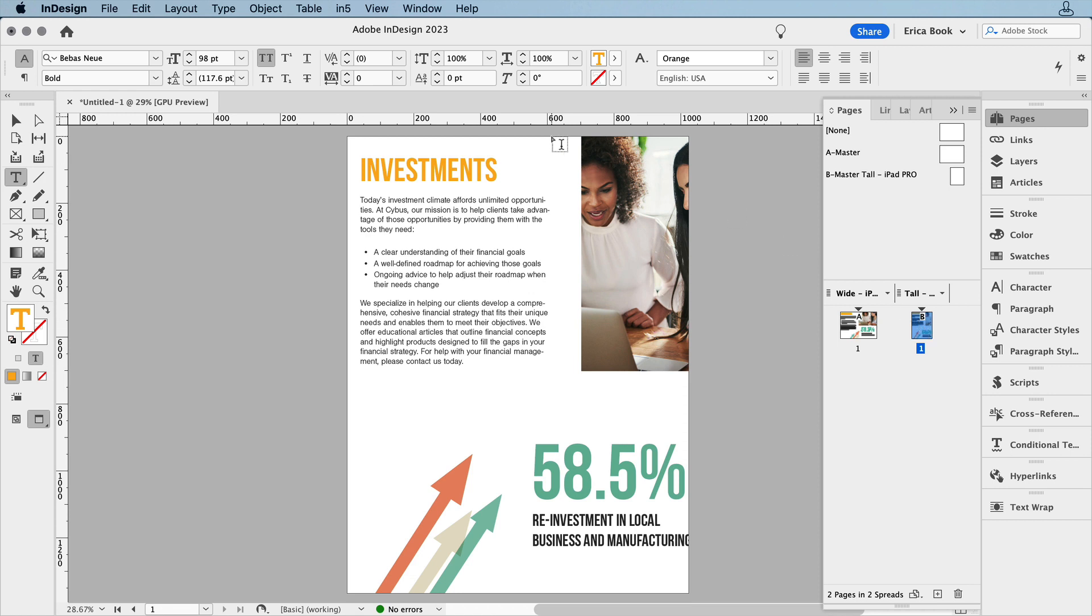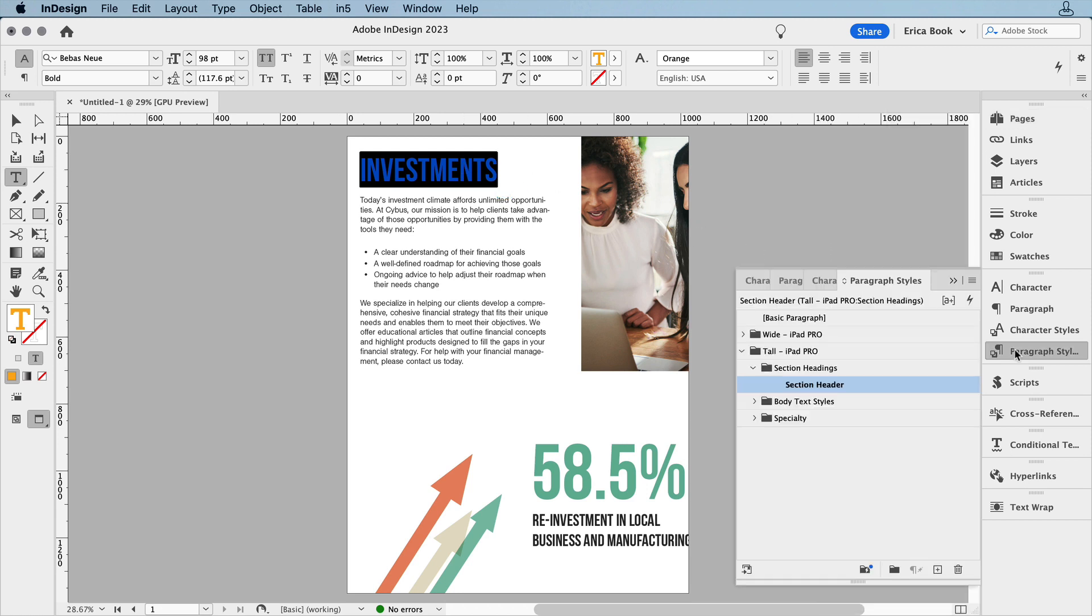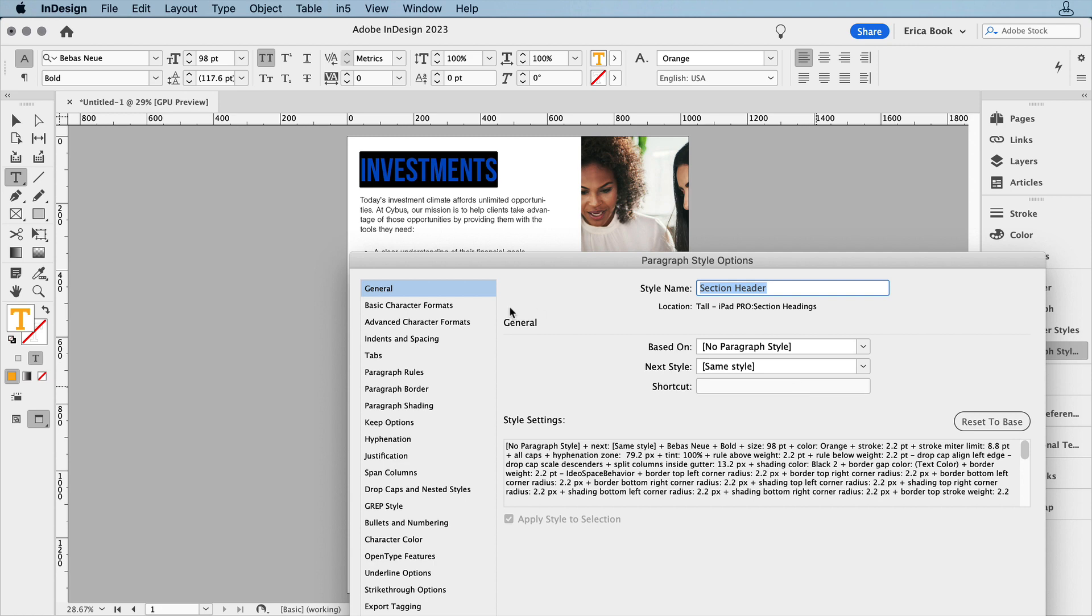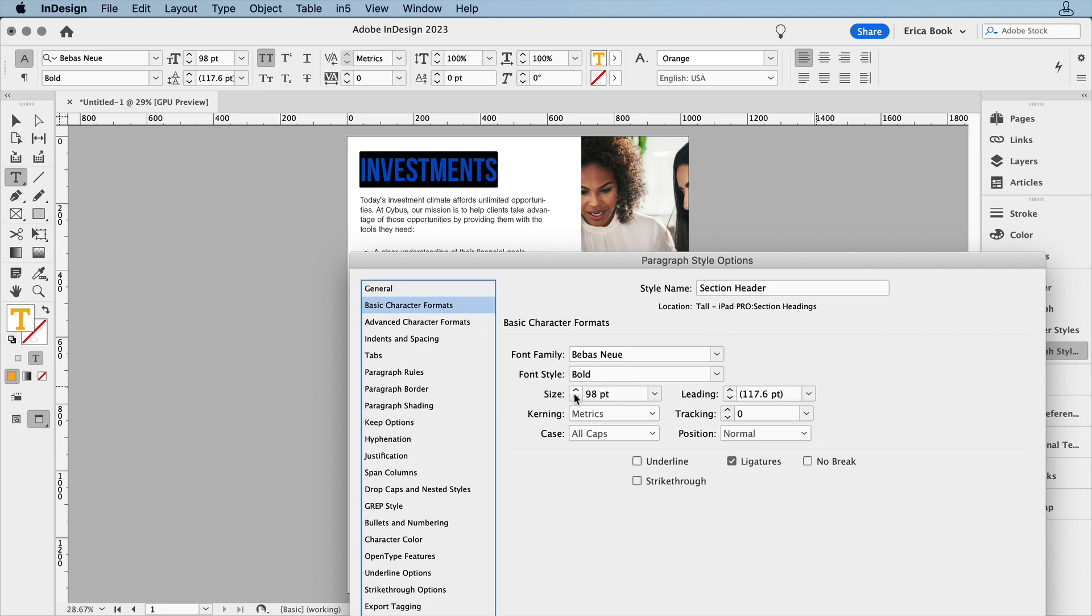The first is the headline text. When I click in the paragraph, and go to my Paragraph Styles panel, I can see that I have two main style groups, each with my original style groups inside. This lets me style the headline in the tall layout differently than the headline in my wide layout.